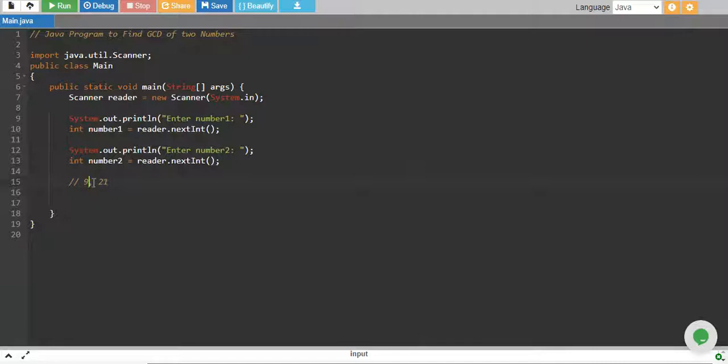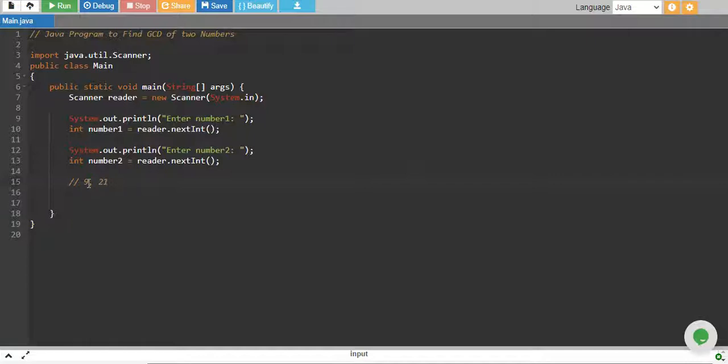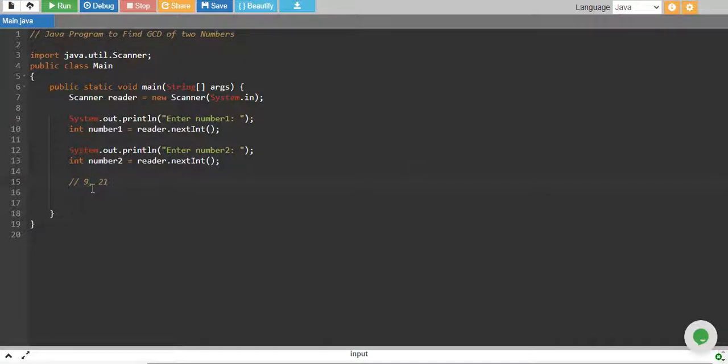The divisor of both these numbers cannot be greater than 9. Ten, eleven, twelve - none of these numbers can divide 9. So it has to be either 9 or less than 9.